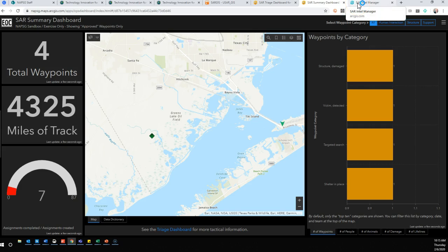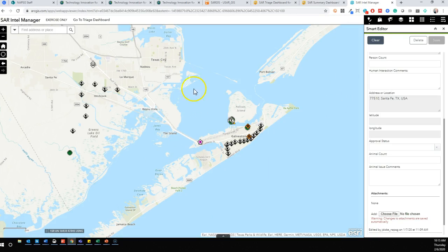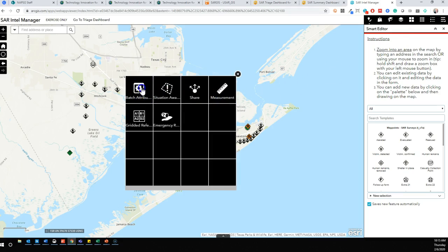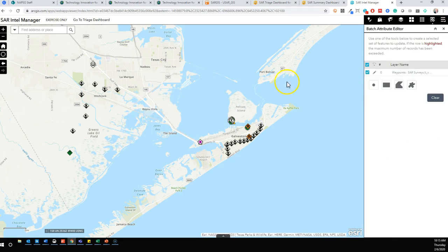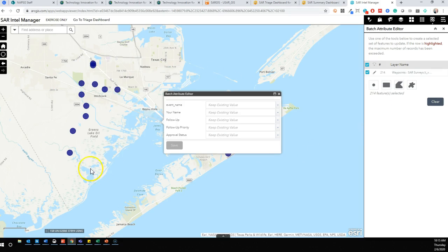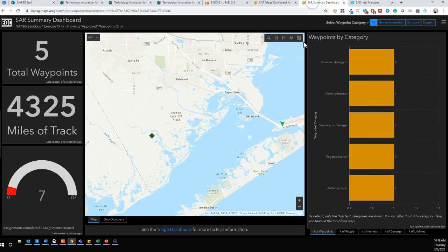Now, imagine doing this for dozens, hundreds, or even thousands of points — that may not be very efficient. If we've had really good comms and everyone has checked their own points, within this Web App Builder app there's a tool called Batch Attribute Editor. This allows us to select a large area and set the approval status to approved, meaning everything in that selection will be approved and will show up wherever that filter has been set up.